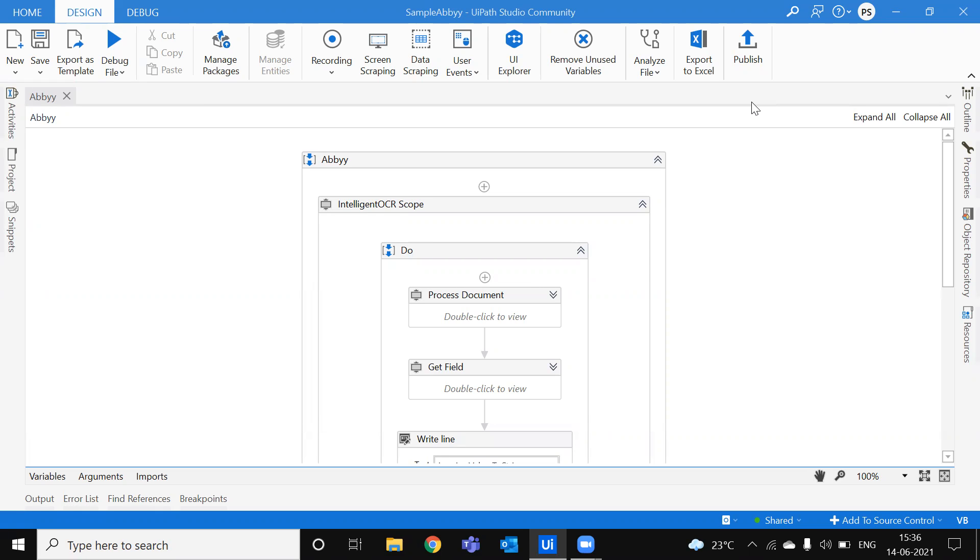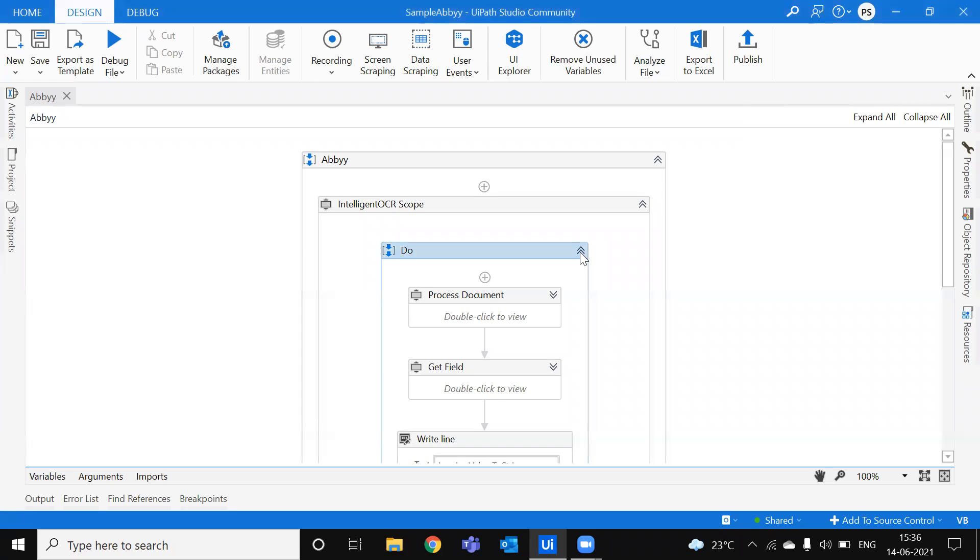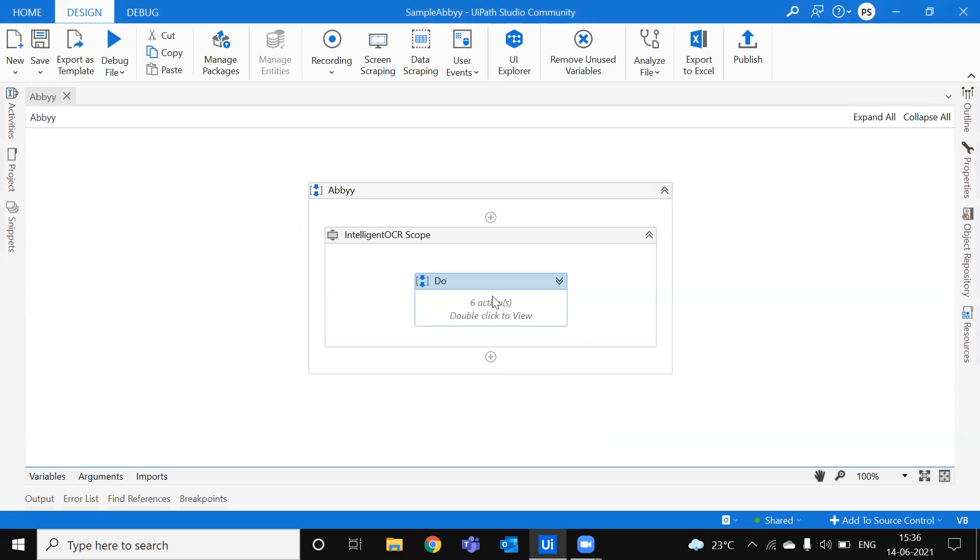So basically in the previous video, what we have is we trained some particular documents or PDF in FlexiCapture Studio and then exported or verified in FlexiCapture Verification Station. So after that, you will get an FC file. So from that, once you got an FC file, what we do is integrate using that. We'll integrate it within UiPath.